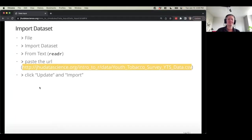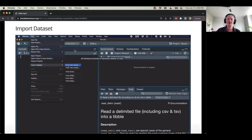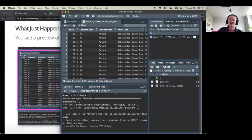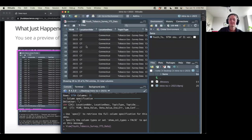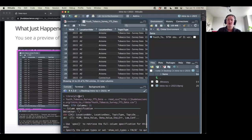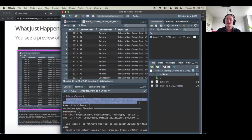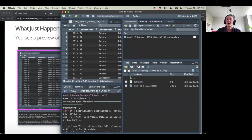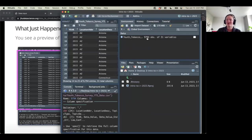What just happened? You get a little preview of the data in the top-left pane, and we're seeing some code down in the console — it's kind of writing the code for us. It said "library(readr)" — it loaded a package for us and created a dataset that read in a CSV file. Some stuff happened in the console, and we also now have a new object in our environment. We've got almost 10,000 lines of data.